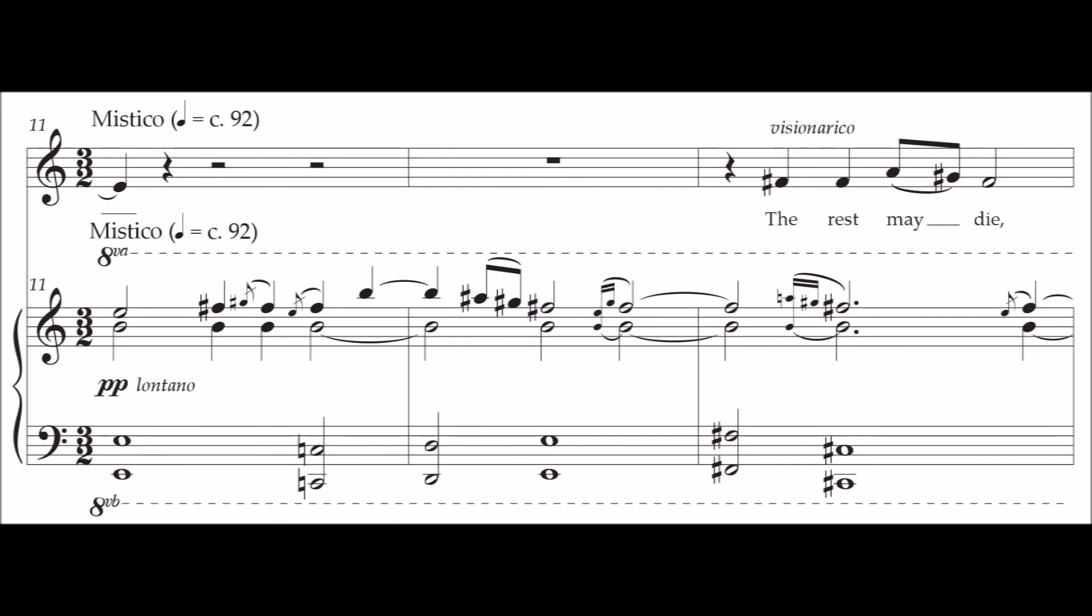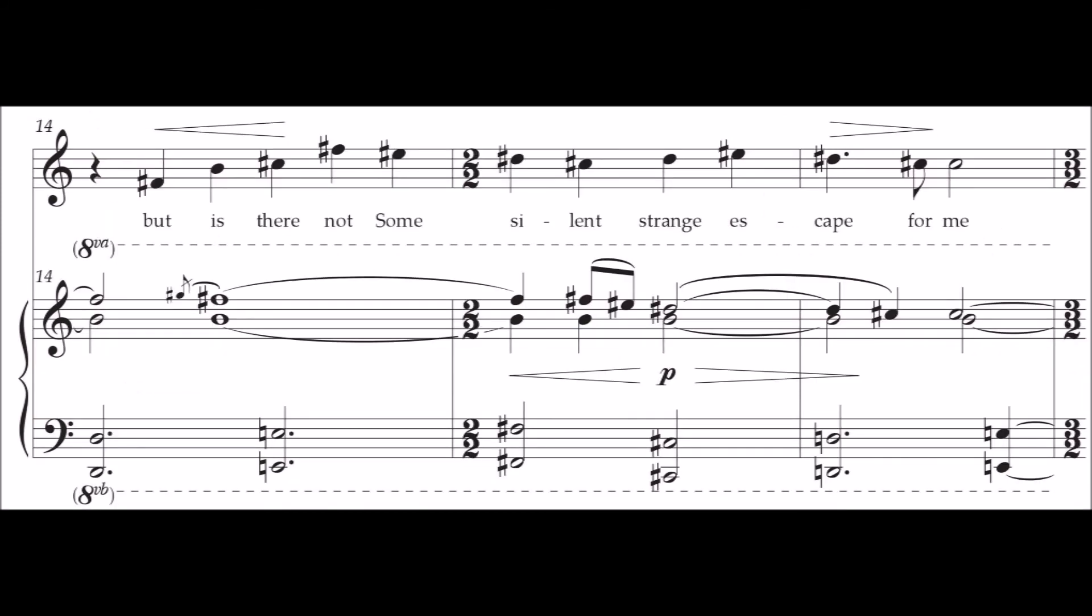The rest may die. But is there not some silence.